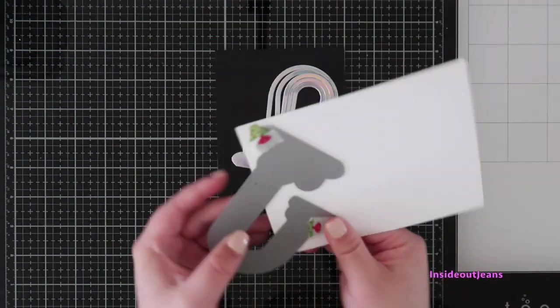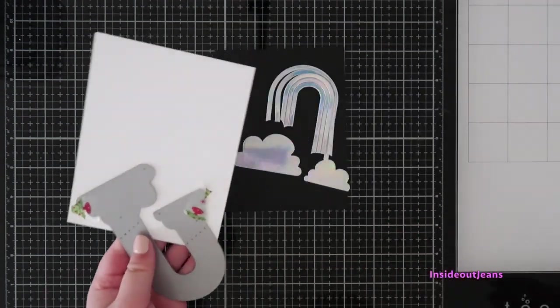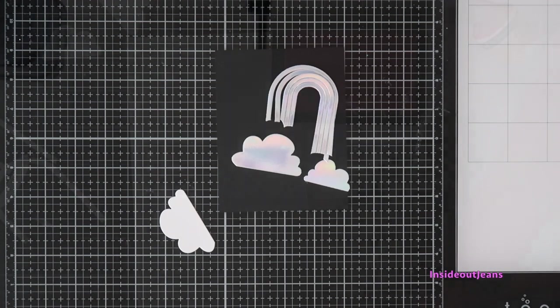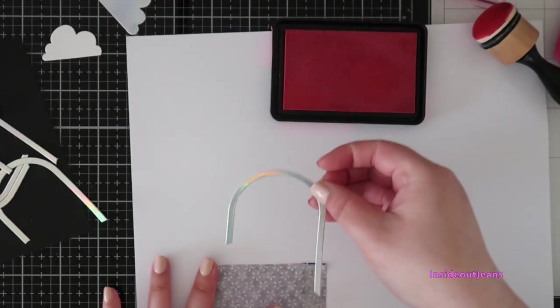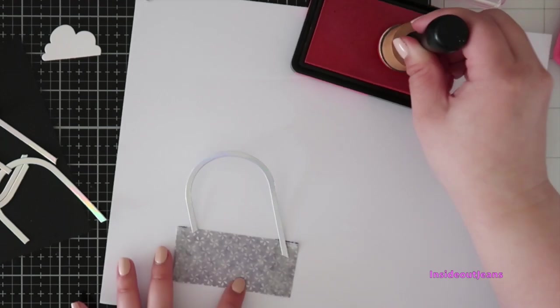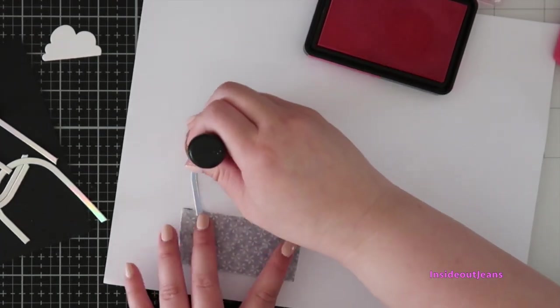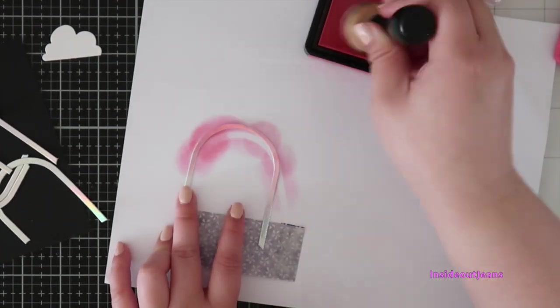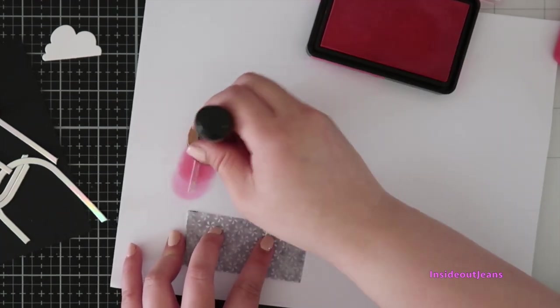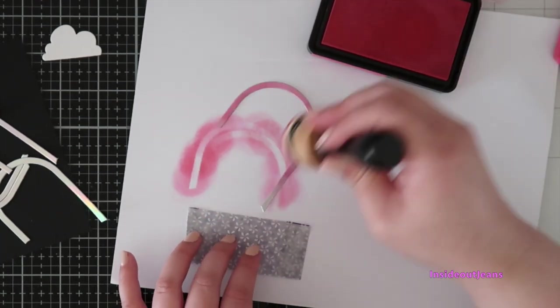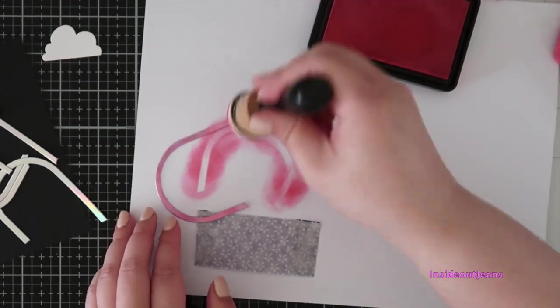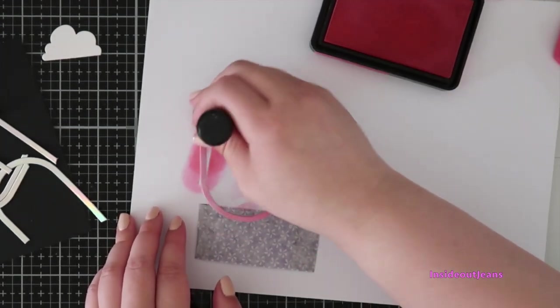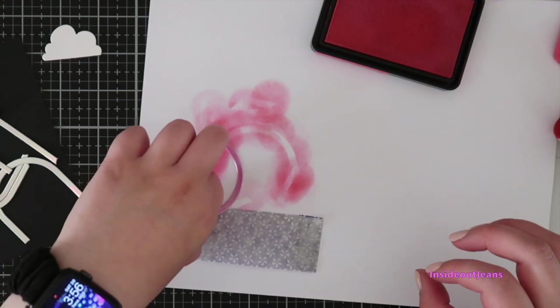I went ahead and used that rainbow die in the kit and cut it out using the holographic paper. I wanted the clouds on white cardstock. I had thought about this card and what I wanted to do with it because I do love rainbow colors and I really wanted to play with the holographic paper and kind of change the tone of the color.